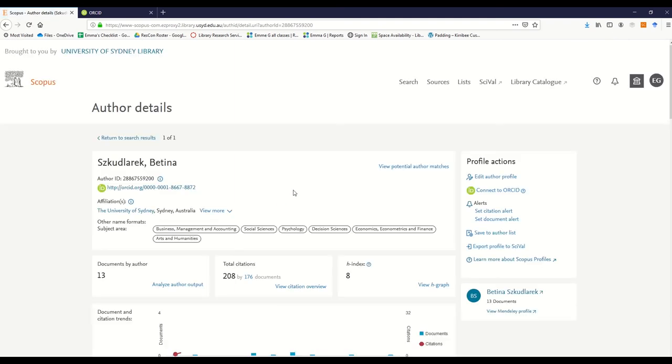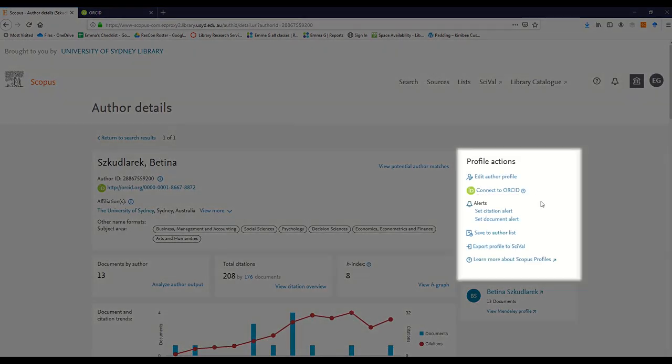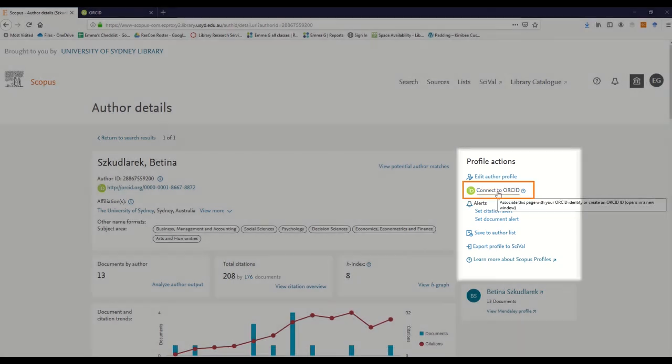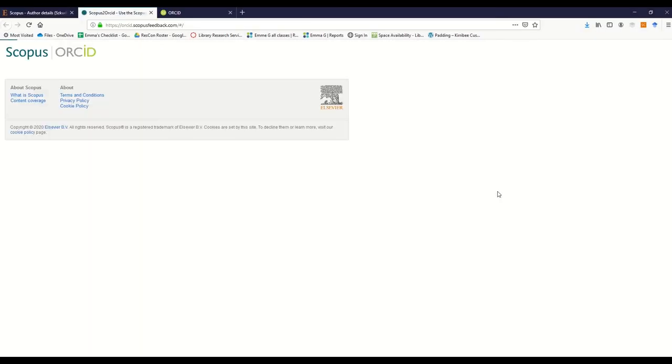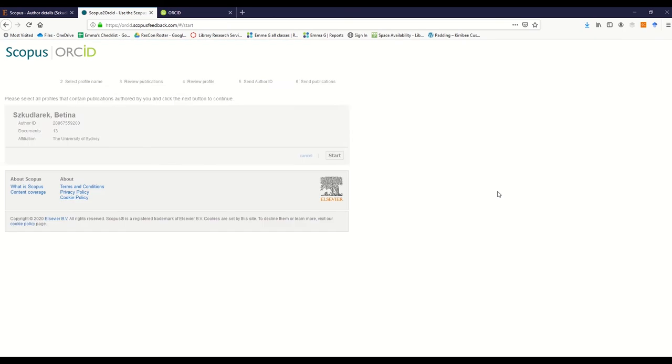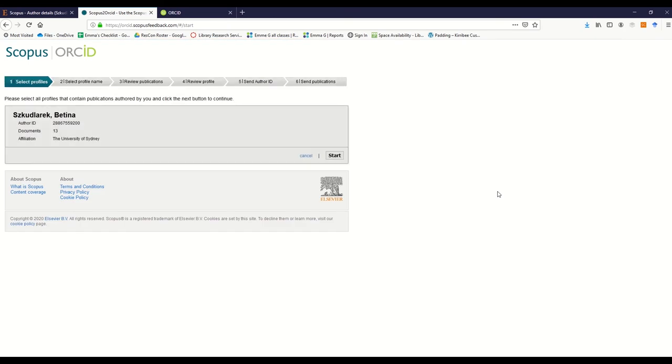Once in your profile, you will see a panel on the right-hand side of the page called Profile Actions. Click on the Connect to ORCID link. All the profiles that match your name will be displayed. Choose your profile and click Start. If you have more than one profile, you can select multiple.